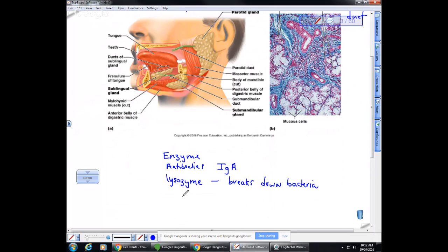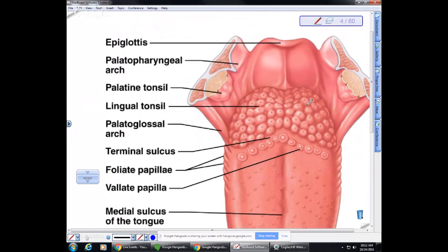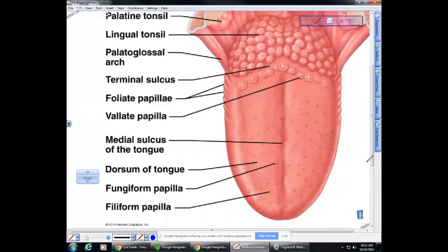At the very back of the tongue we have the lingual tonsil, which can swell during infection. We also have the palatine tonsils at the back. Taste buds are present along the surface of the tongue. We also have filiform papilla — these aren't taste buds but create friction on the surface of the tongue, allowing us to grip food while chewing. Some people have interesting tongues with crevices and cracks due to the pattern of filiform structures.